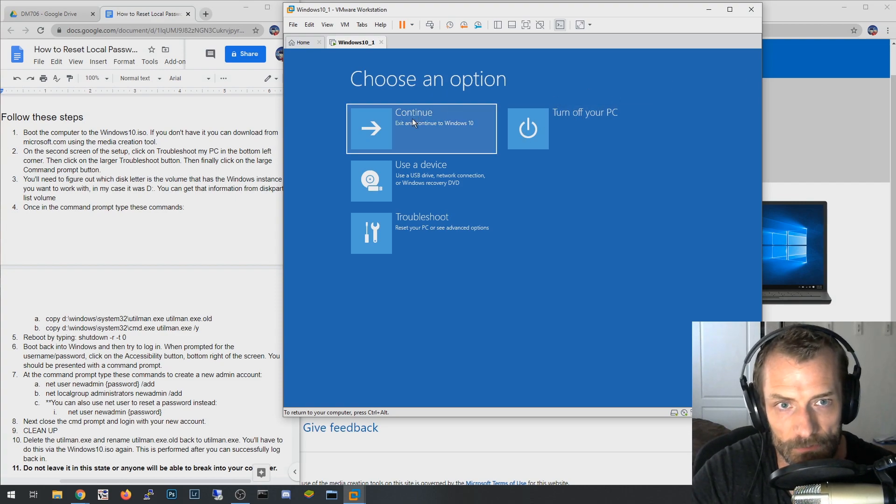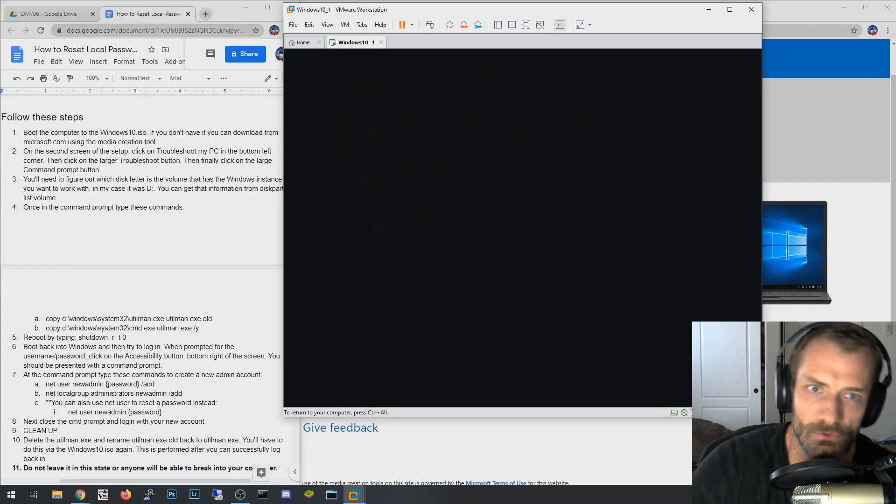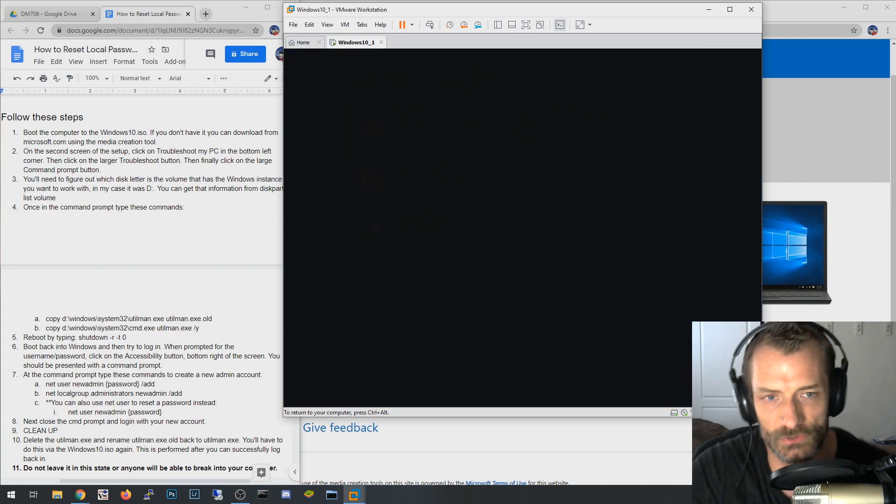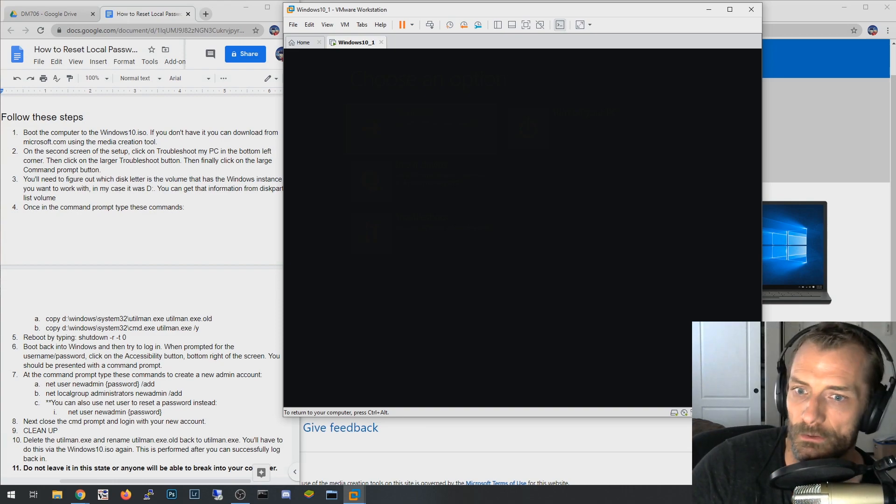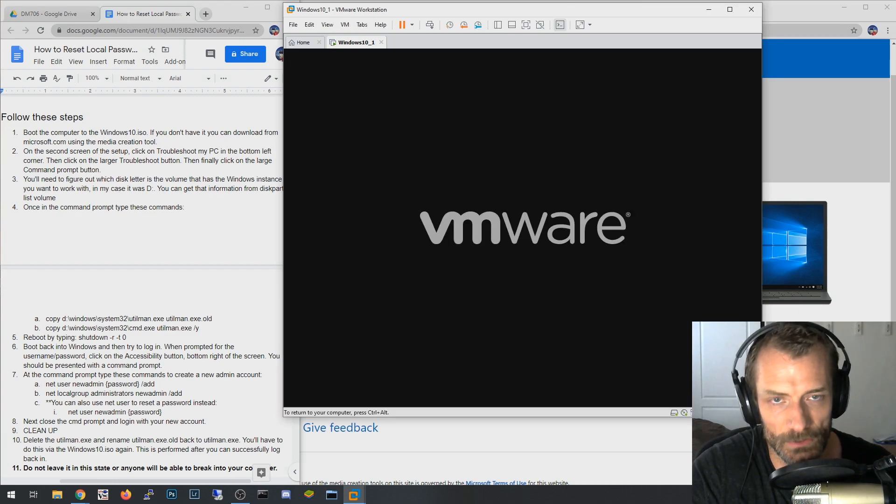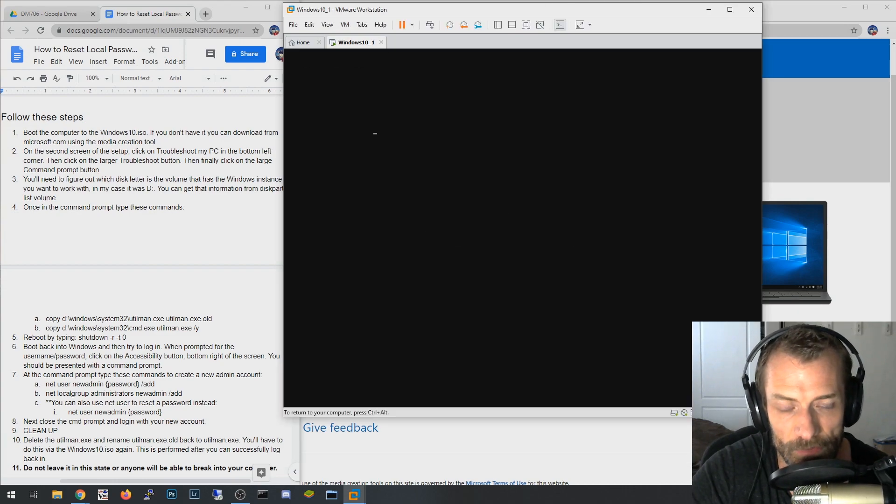So we're going to say Turn Off Your PC, though I don't think this is the option I want. Yeah, maybe it is. We'll just go ahead and click that. I think it should boot right into Windows 10 instead, and I just wanted to simulate that or show you that the accessibility button is no longer a command prompt. It's back to the accessibility feature that it's supposed to be.